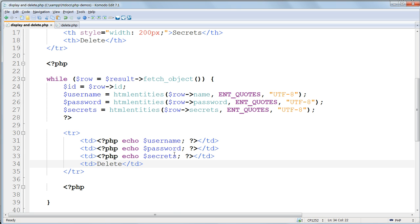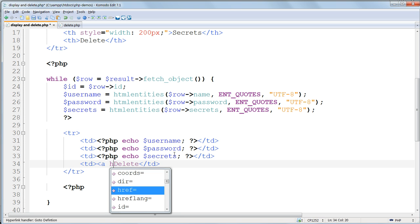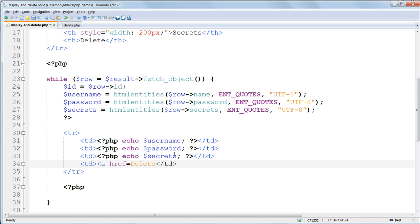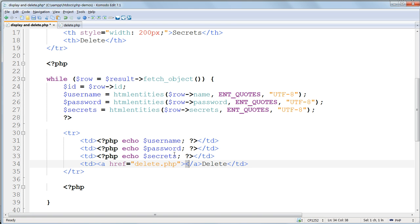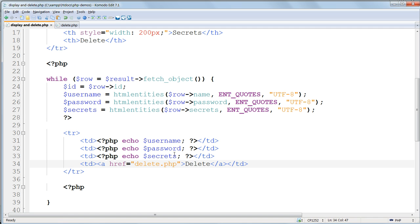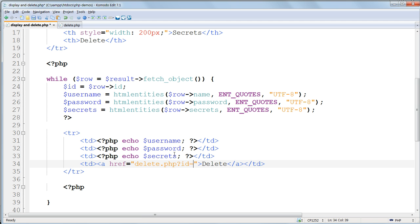Wrap the word DELETE with an AHREF tag pointing to DELETE.PHP. Clicking on this will redirect the browser to DELETE.PHP. And we'll tell DELETE.PHP which record to delete, by passing the ID number of the record in the URL. Using question mark, ID equals, and then the ID number, using PHP to echo the current value of the variable $ID.